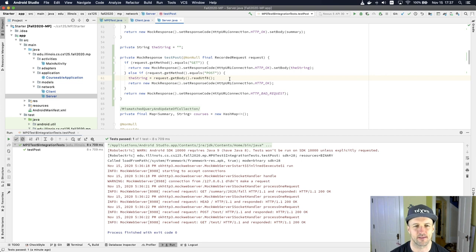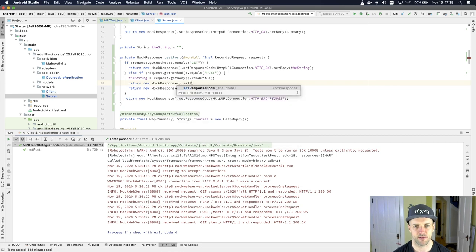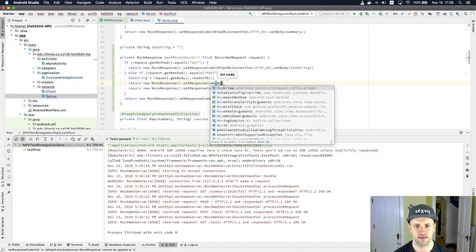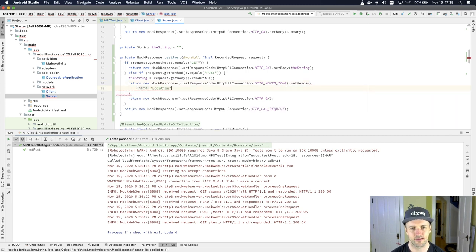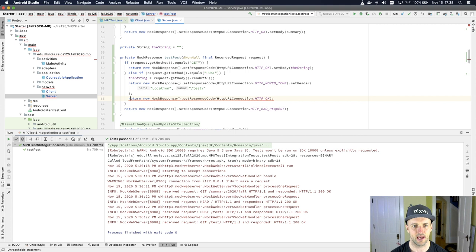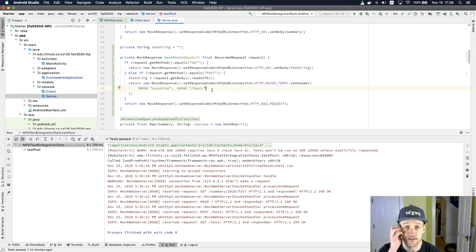I need to tell the client what the new path should be. The way we do this is using something called a header — specifically the 'location' field in the header, which tells the client where to go next. This is like a bounce that says: okay, you're done posting — what should you do next? You should GET this URL. So we're telling it the next thing to do is GET the URL 'test'. Let's see if this works — let's run the code and look at the pattern of requests that emerges.